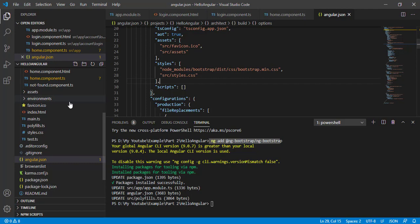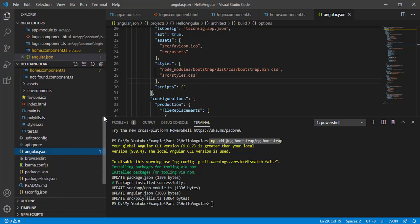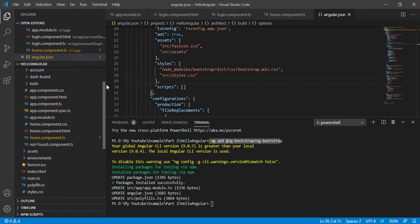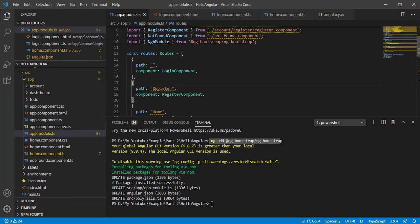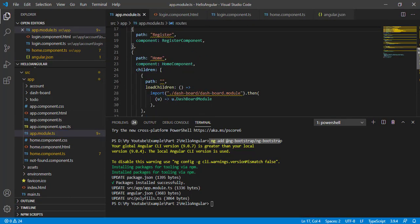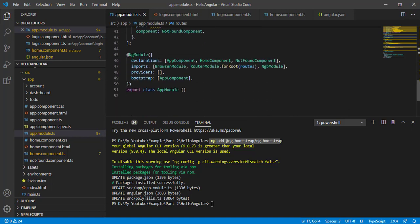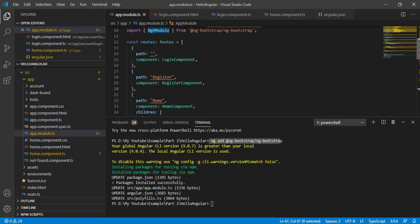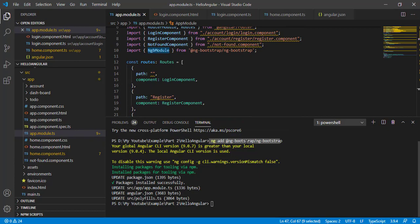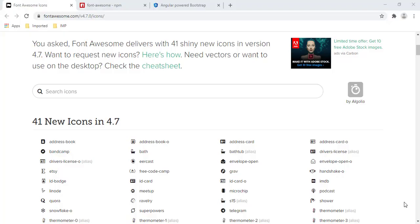Let's see if we have the Bootstrap module in our app module. I'm opening app.module and in the imports I can see NgbModule — this is the core Bootstrap module. It gets imported automatically when we use this installation command.